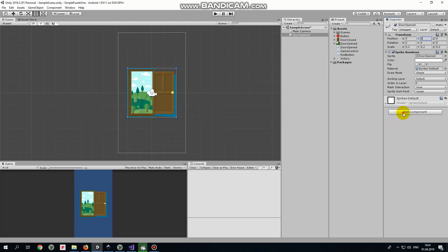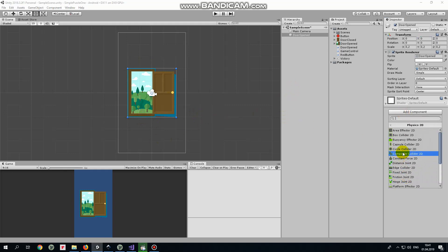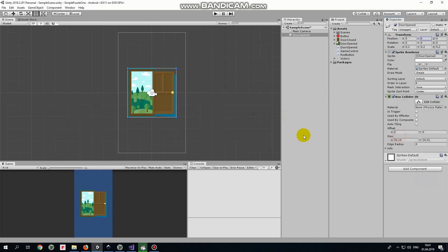As I'm going to touch this door game object so we need to add a collider to it. Let it be box collider. I edit it so it covers the doorway only. My touch will be detected here.